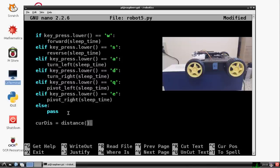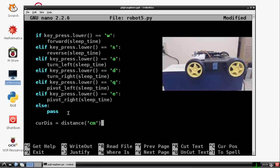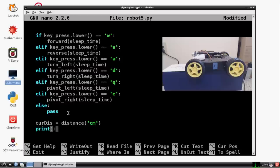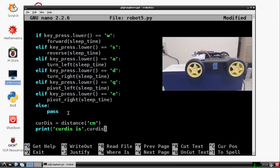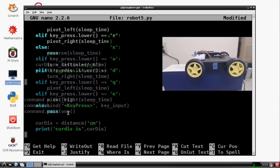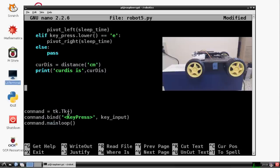And that's going to equal distance in centimeters. And then we want to have, let's go ahead and have it printed out just so we know that we're doing things right. So we'll say print curtis is, and then just print out curtis.